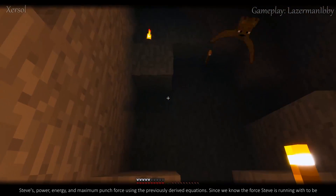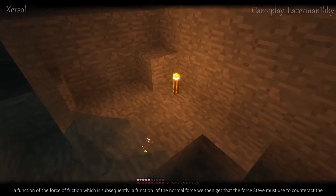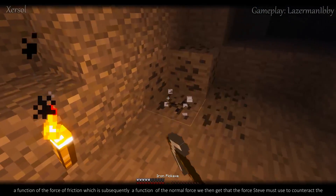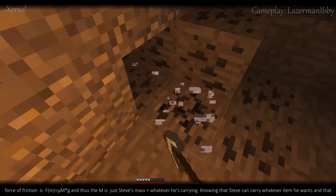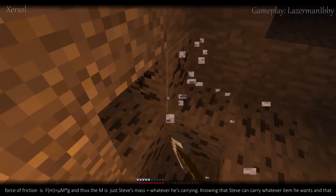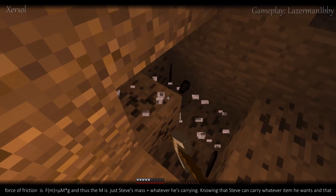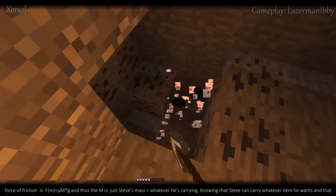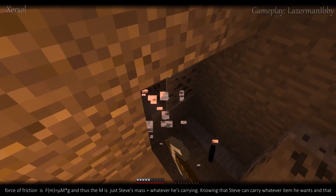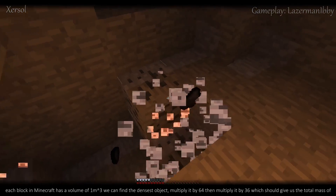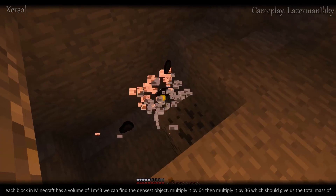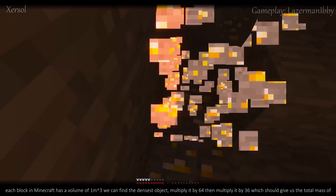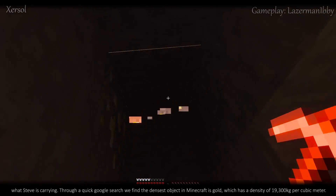Since we know the force Steve is running with is a function of the force of friction, which is subsequently a function of the normal force, the force Steve must use to counteract friction is f(m) = μ × mass × g, where m is just Steve's mass plus whatever he's carrying. Knowing that Steve can carry whatever item he wants and that each block in Minecraft has a volume of 1 meter cubed, we can find the densest object, multiply it by 64, then by 36, to get the total mass of what Steve is carrying.